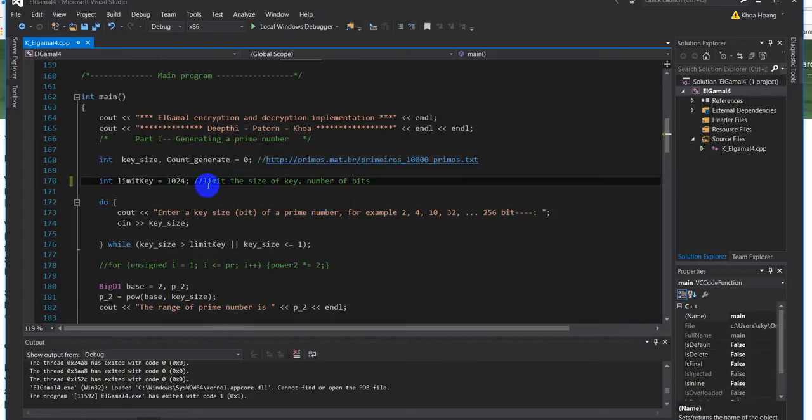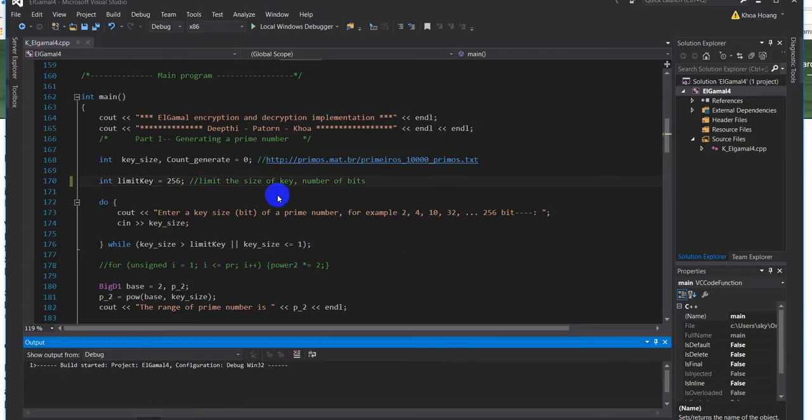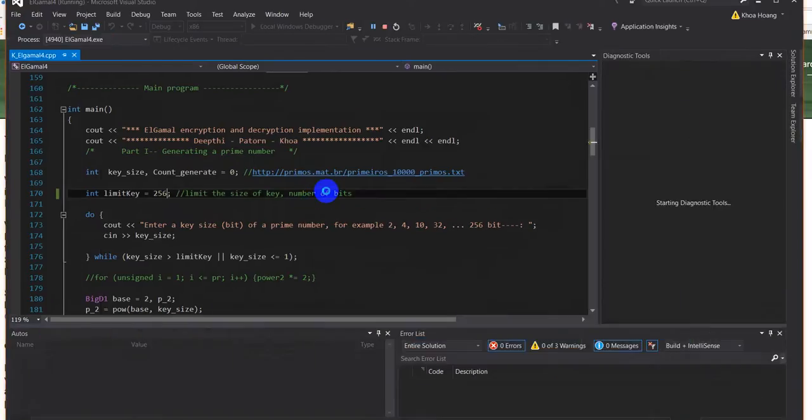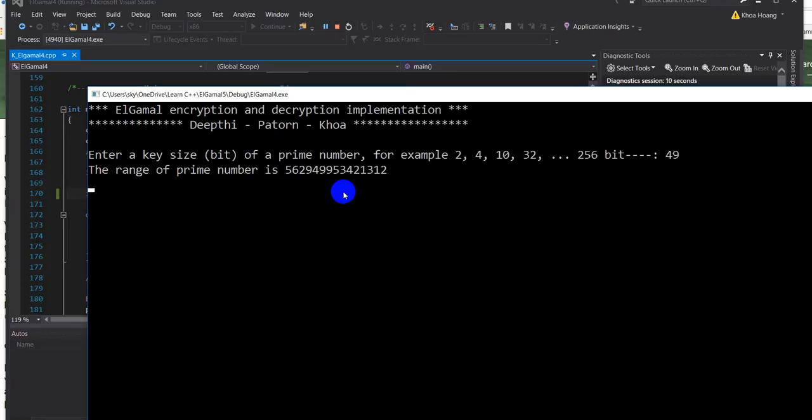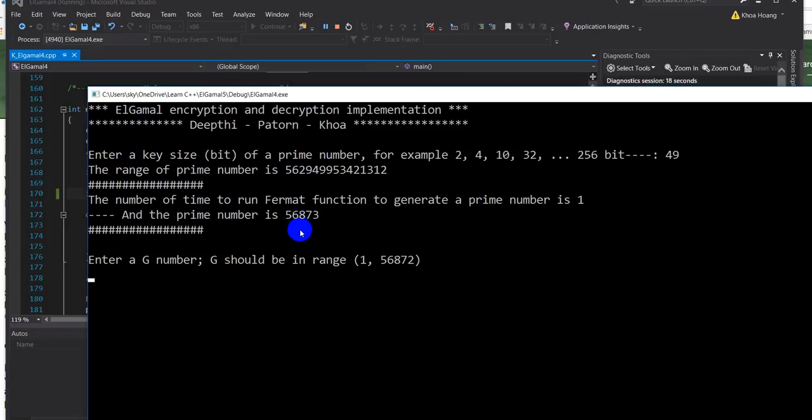So that's pretty much it. Let me limit the size of the key so the user just enters a small size, maybe 256. Let's run it. So this will run faster. Let me try, okay run. Now I enter the key, maybe I want to enter 49, for example 49. This time it takes one run to generate a prime number.